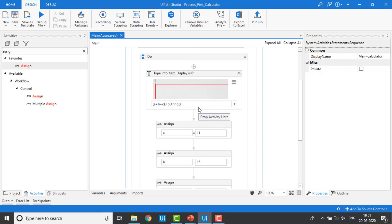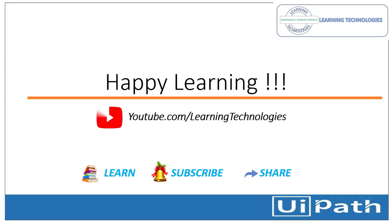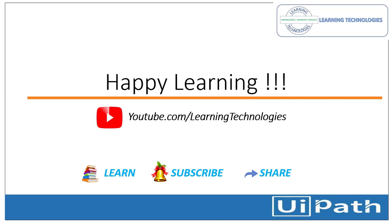I hope you understand what a variable is, how to create variables in two ways, and how to assign values to variables using UiPath Studio. Thank you for watching UiPath tutorials. If you have any queries please post them in the comments. Stay tuned — I'll see you in the next session. Bye bye, have a nice day.